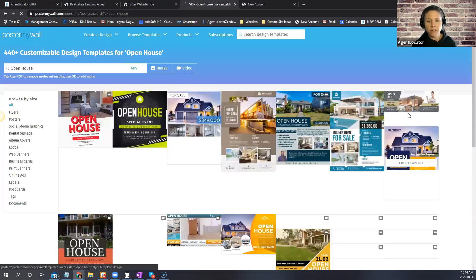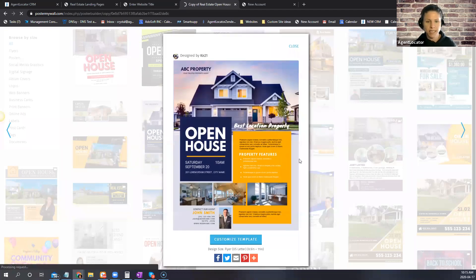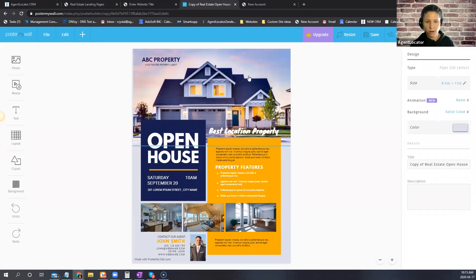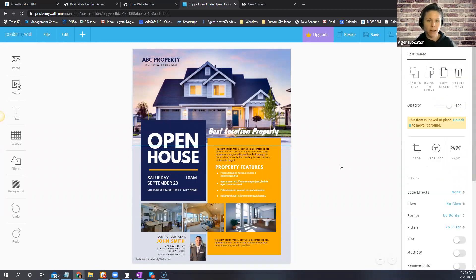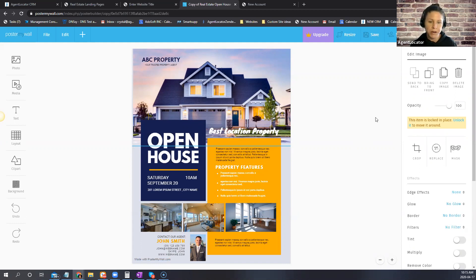Once you've customized the template on Poster My Wall you download it to your computer as an image. There is a small watermark at the bottom that says 'Poster My Wall' — if you don't want it, you pay to remove it, which is around $3. They do give you print quality, so if you're doing print marketing you can choose different sizes like postcard or business card.